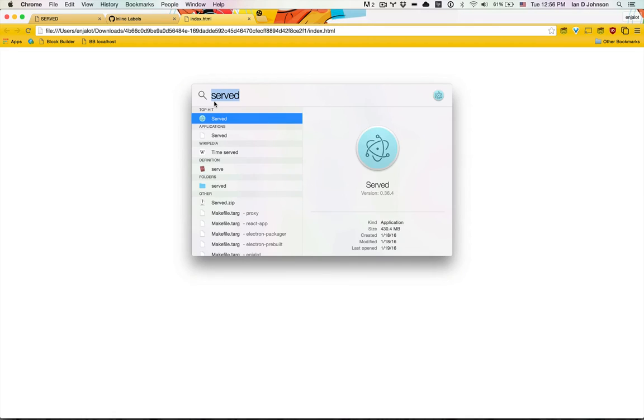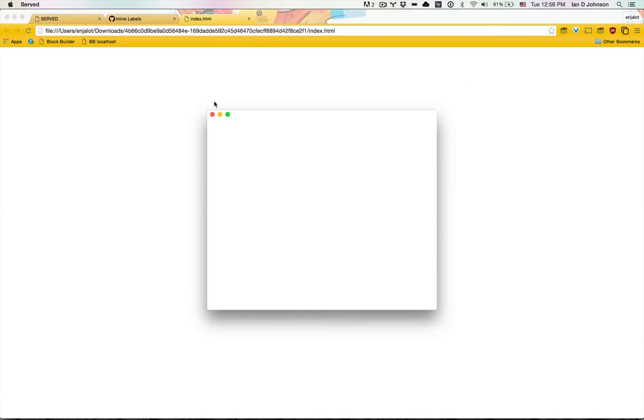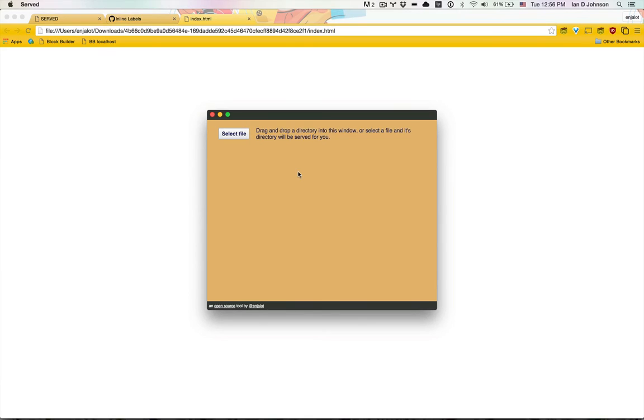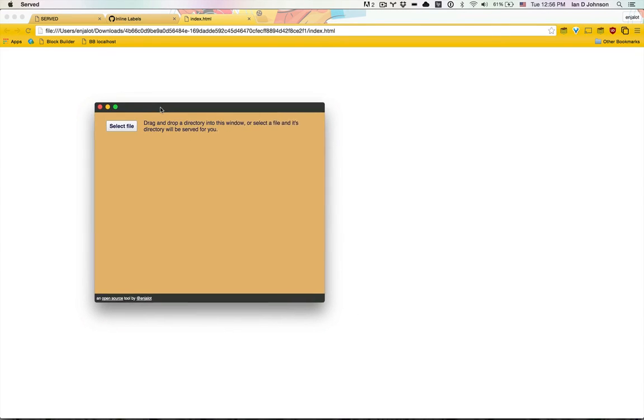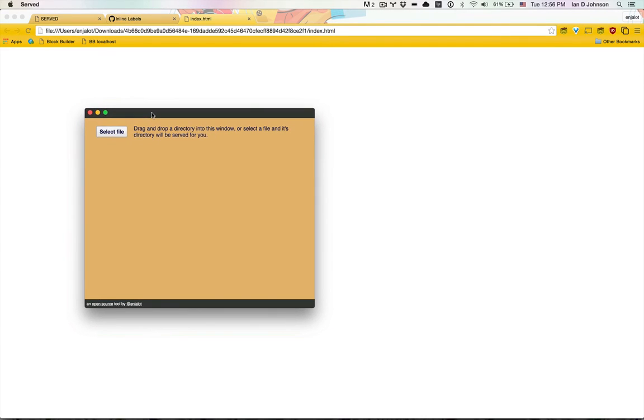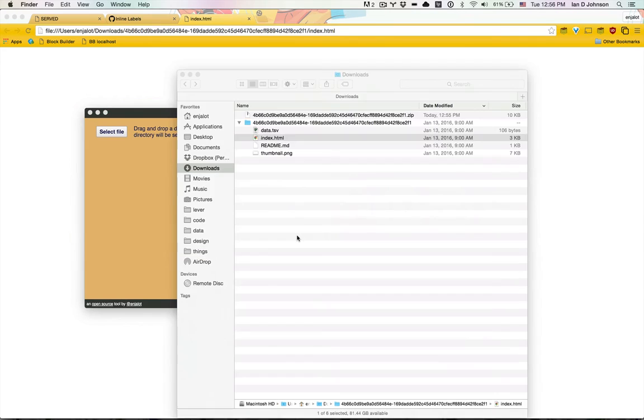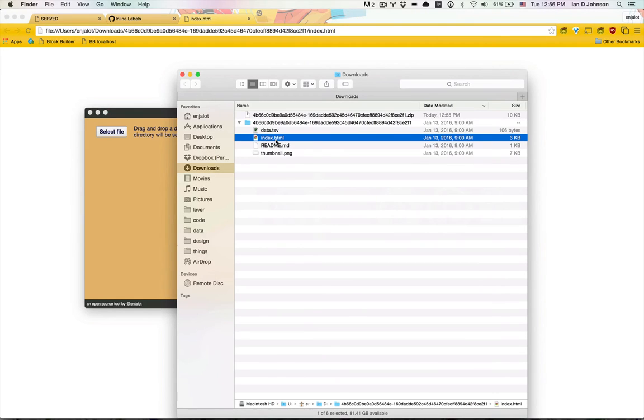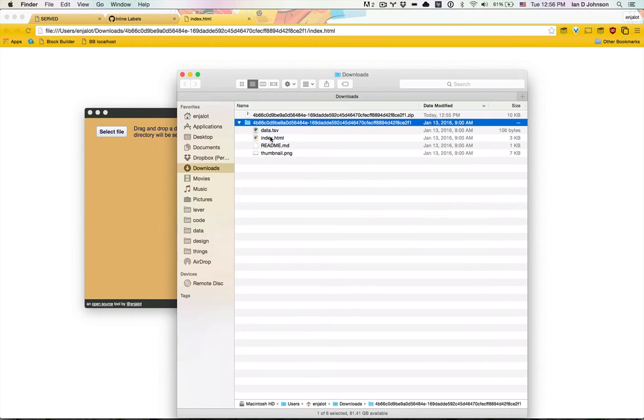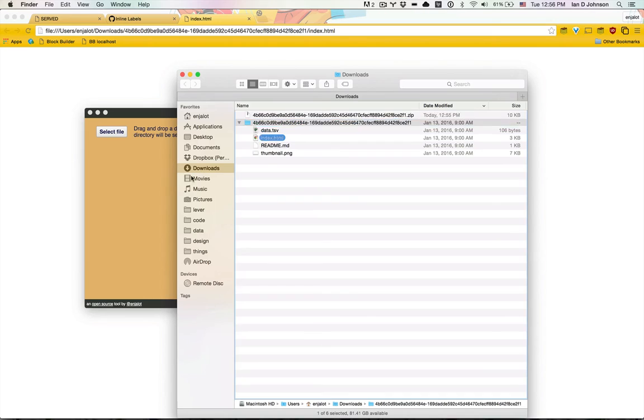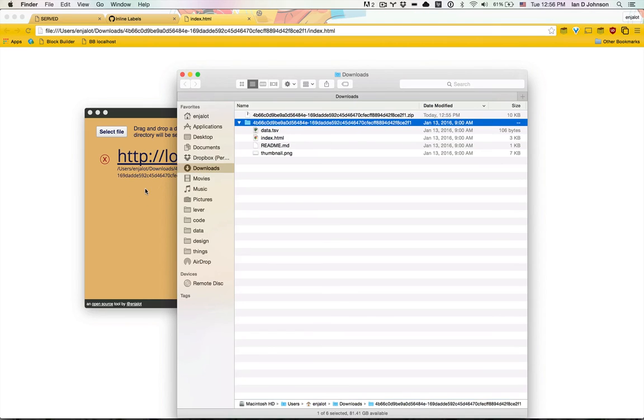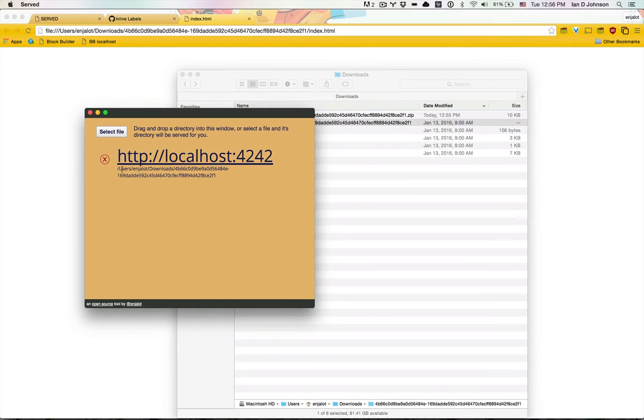This is where normally you'd have to go into the command line and use one of the tools like HTTP server or Python simple server, but instead you should be able to use served if you downloaded and installed it, to serve up the directory that you're interested in. We can just take our index.html file or the whole directory, either way it's going to figure out the directory from the file and then start a server for us.